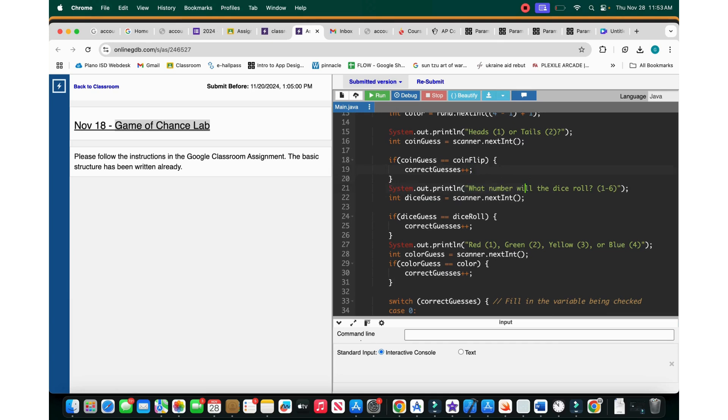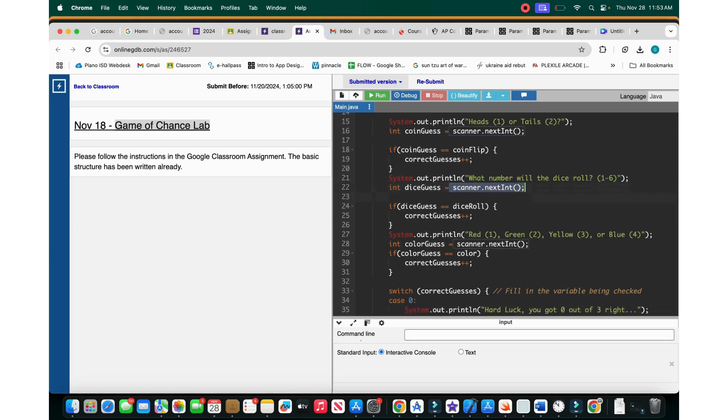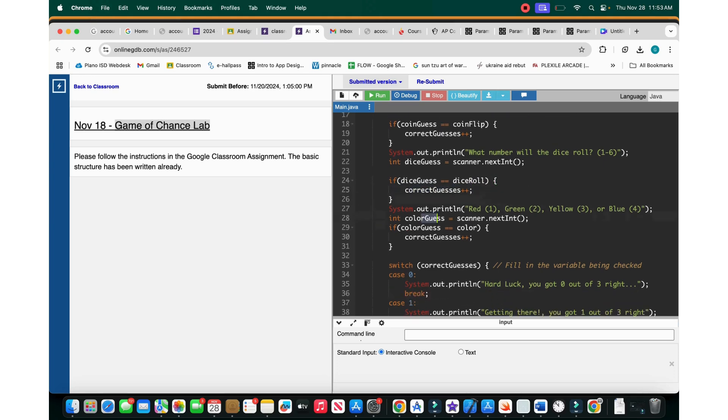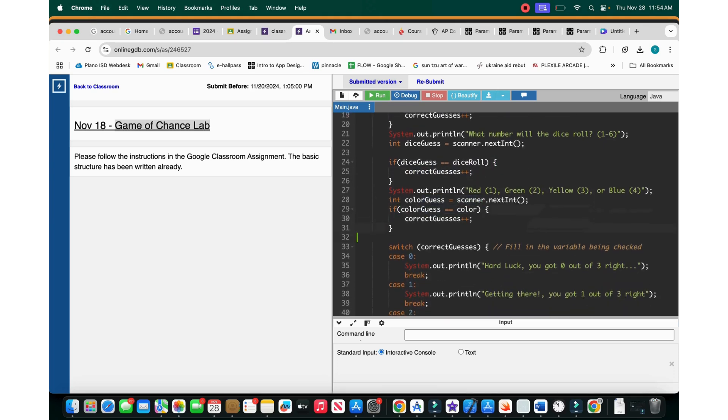Then you print out, print ln, print new line. What number will the dice roll be? One, two, six. If the int dice guess, then you take the next integer in the scanner. And then if the dice guess equals to dice roll, then you increment correct guesses. Same for this. And now we come to the switch statement.